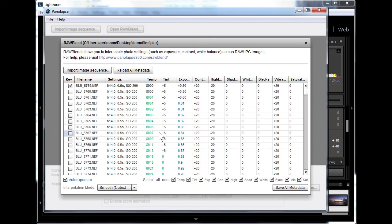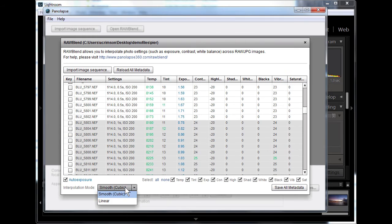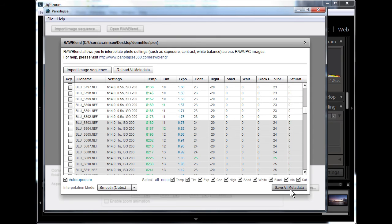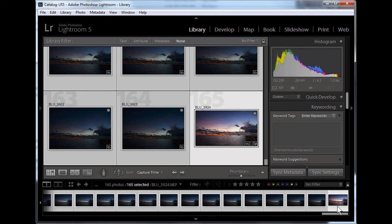Raw Blend also features auto exposure, which ensures all of your images have perfect exposure by calculating each frame's brightness using the embedded aperture, shutter speed, and ISO in the file metadata. Save metadata.